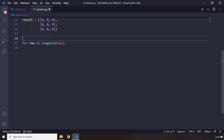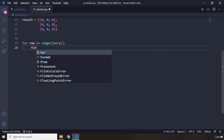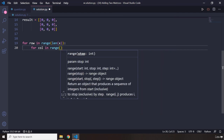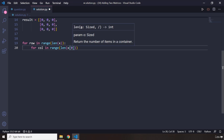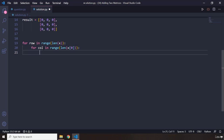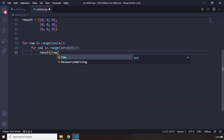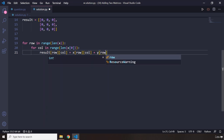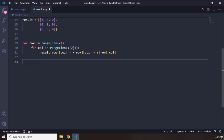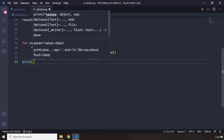That iterates over the rows. Then: for column in range — to grab the columns, we look inside each individual row, so we pass in row zero to grab the first item. Then we assign result[row][column] equal to x[row][column] plus y[row][column]. Then we print the result.